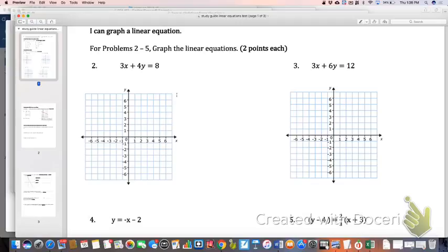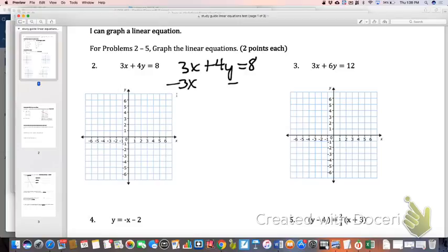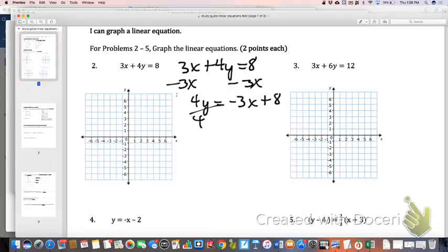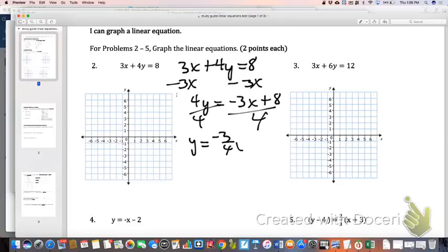Number two, however, I'm going to convert it into slope-intercept form. To get it into slope-intercept form, that 3x needs to come off, which leaves me at 4y equals negative 3x plus 8. To get y completely isolated, I divide everything by 4, giving me y equals negative three-fourths x plus 2. So I used 2 as my y-intercept, and the slope is negative three-fourths, so I go down 3 and to the right 4.